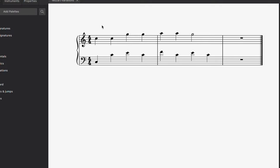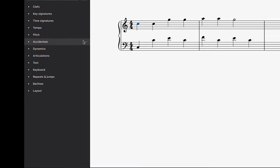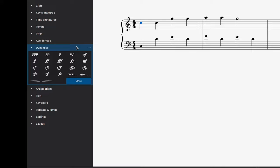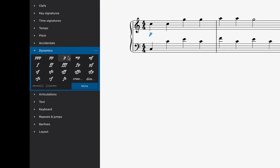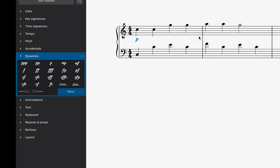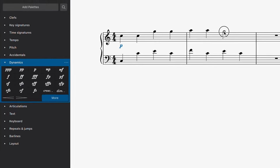To place a dynamic, you can select a note on the score and then click on the desired dynamic in the palettes menu. Here I'm going to place a piano dynamic on the first beat of the first bar and then a forte mark on the third beat of the second bar.